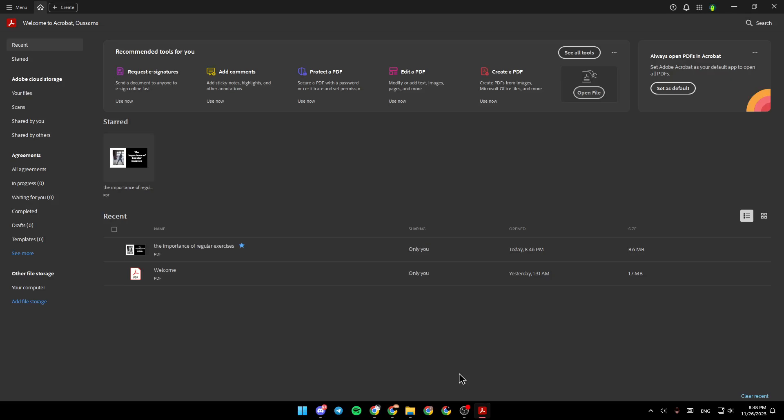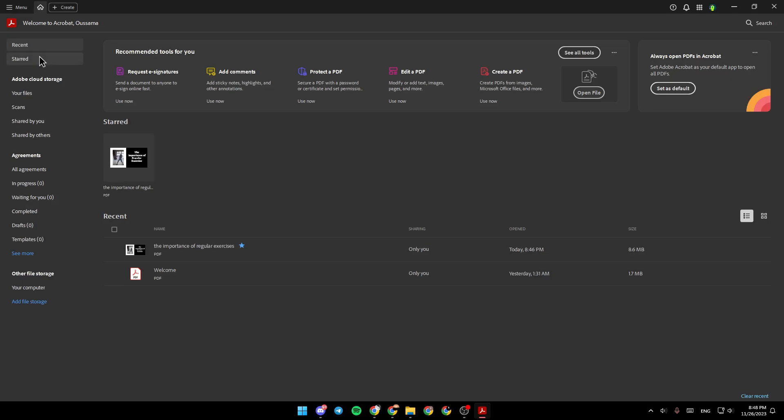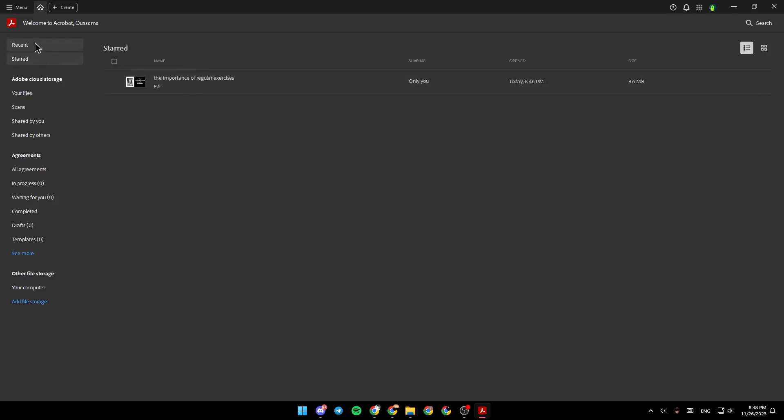As you can see, I'm right now in Adobe Acrobat and this is how the homepage looks like. So right here in the left side of the screen, you're going to find Recent Files, Start Files, Adobe Cloud Storage, Agreement and lastly, Other File Storage.